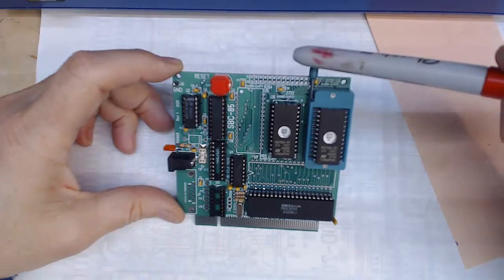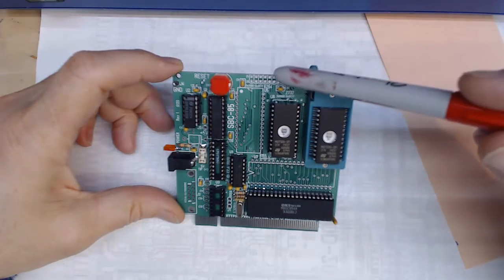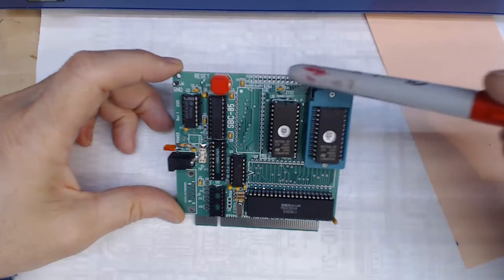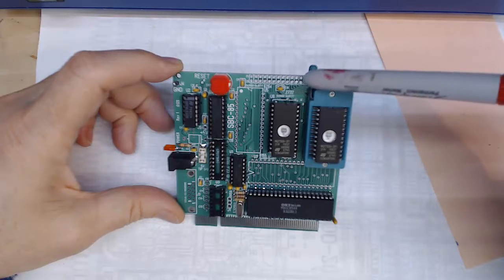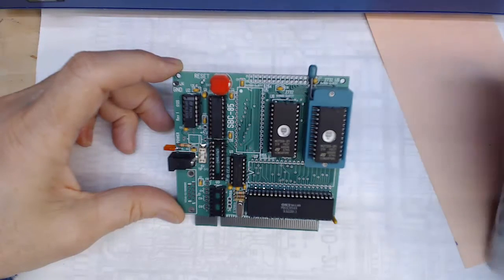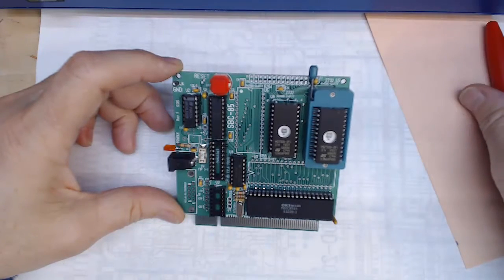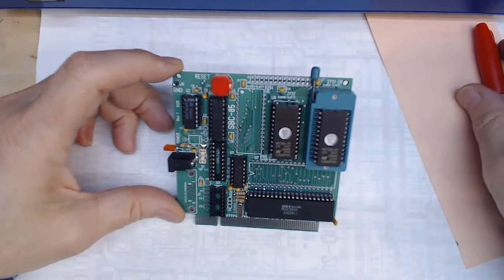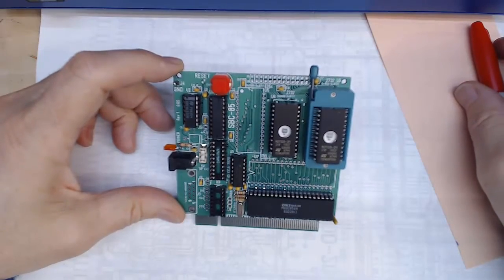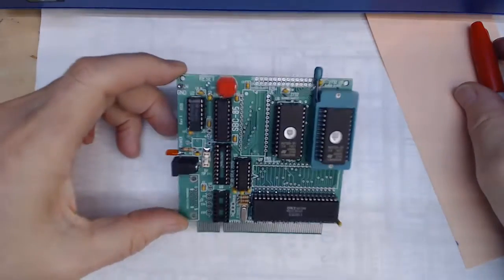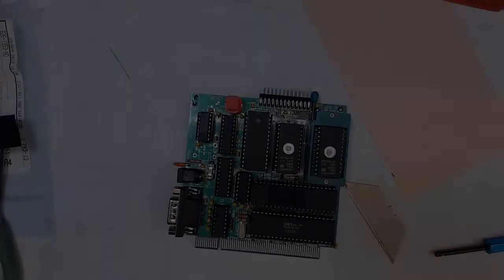And I'll mount my little expansion header up here make sure that it clears that handle for the ZIF socket. So far everything looks like it's going pretty good and pretty happy with it. Alrighty I'll be back later.